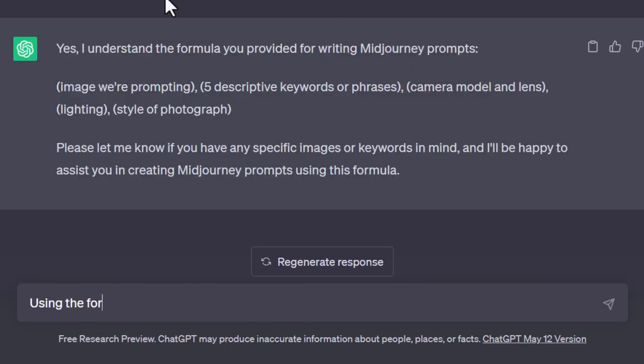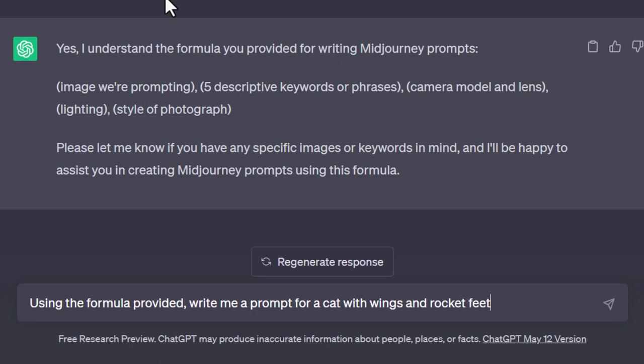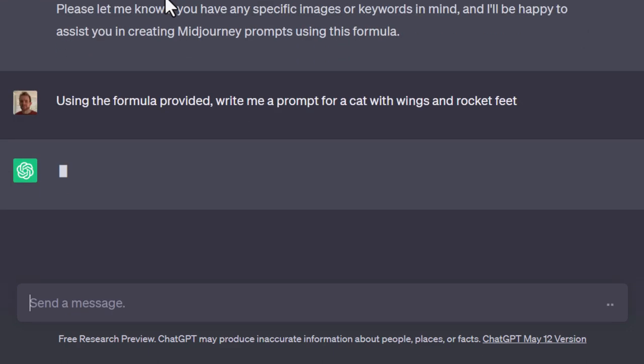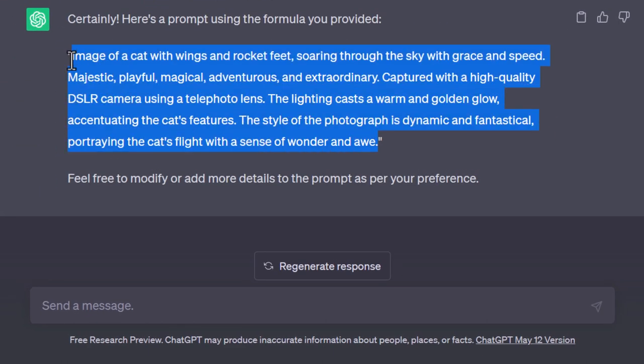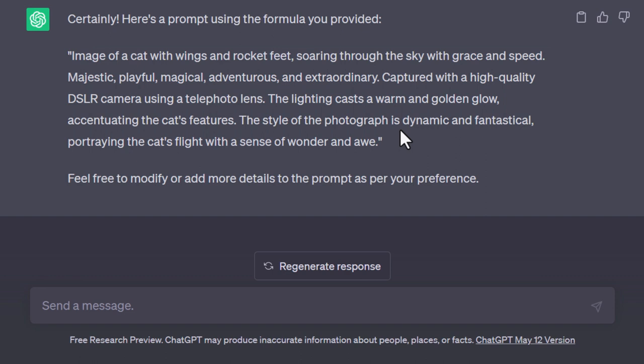Using the formula provided, I ask it to write me a prompt for a cat with wings and rocket feet. We may not get exactly what we want straight away so we do have to adjust as we go. That's actually worked out pretty well. Sometimes you'll find there might be brackets, labels, or it might try to put an image URL in there, so you'll have to ask ChatGPT not to do that.